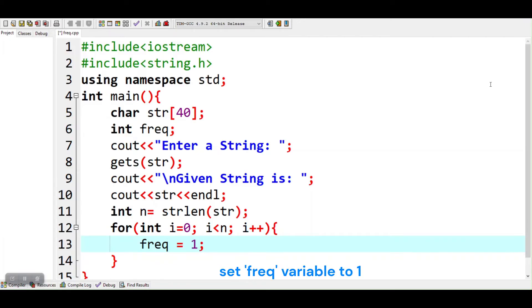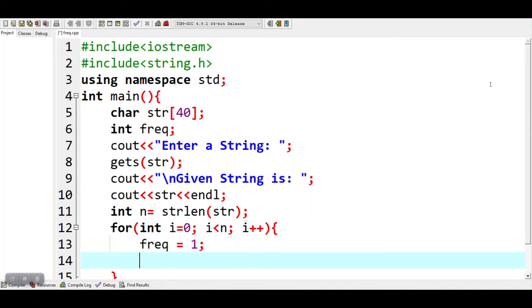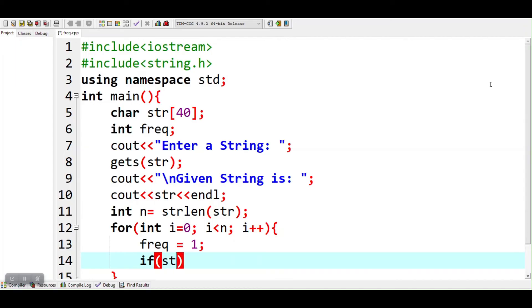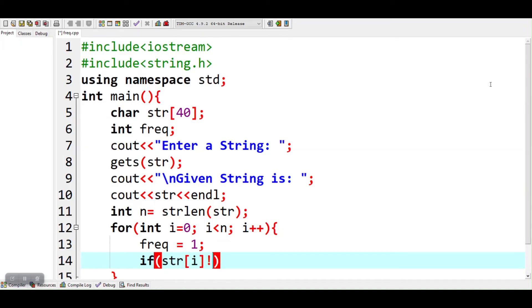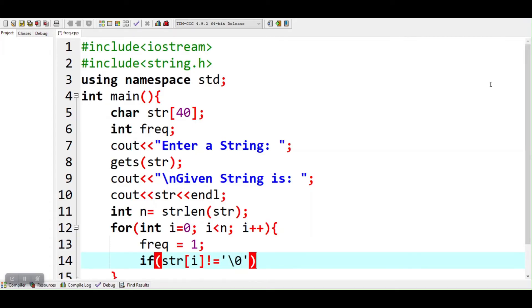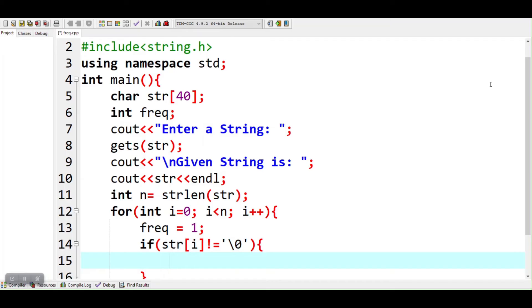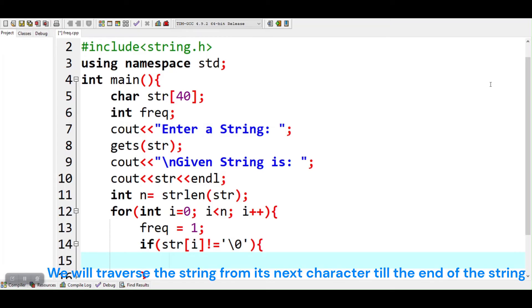Set frequency variable to 1. We will traverse the string from its next character till the end of the string.